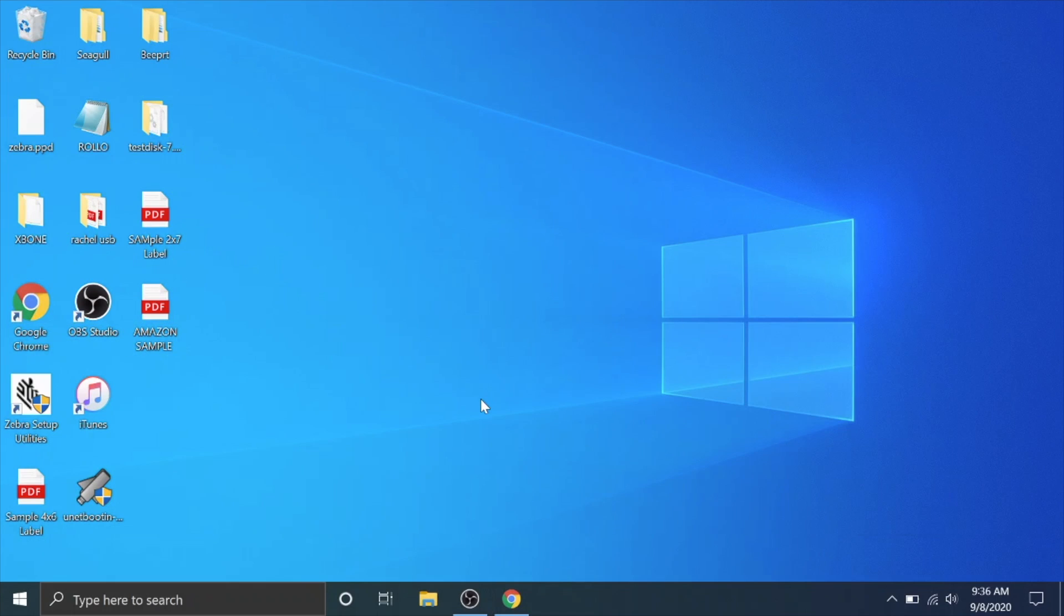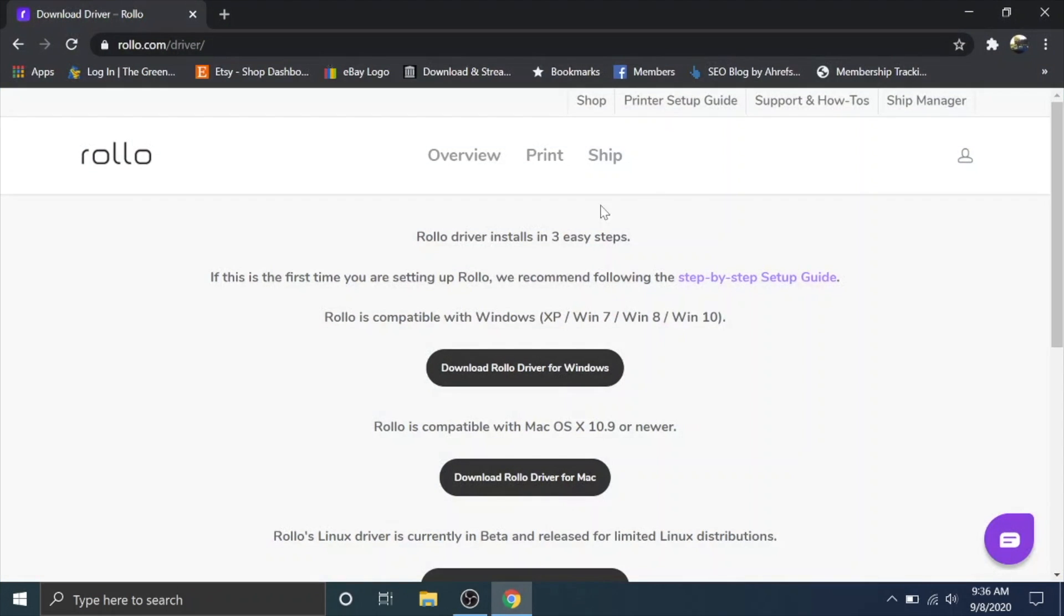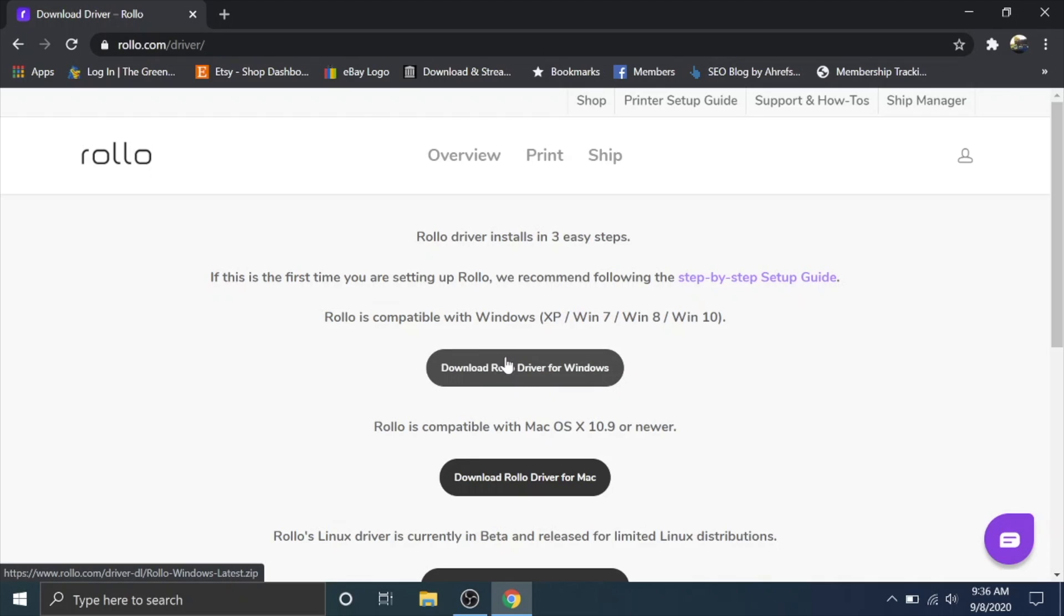Here we are on our Windows computer. We're going to open up a browser. I like to use Google Chrome and navigate to rollo.com forward slash driver. I will put a link directly to this driver in the description.